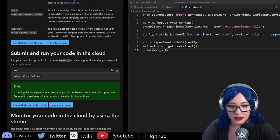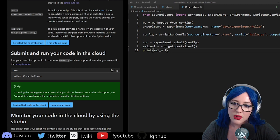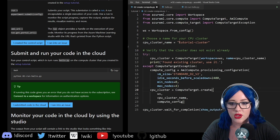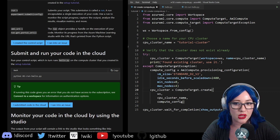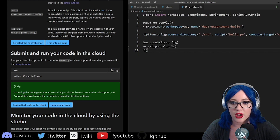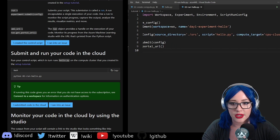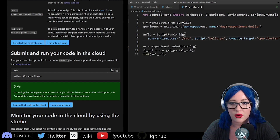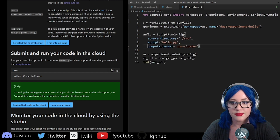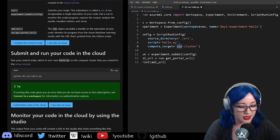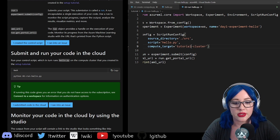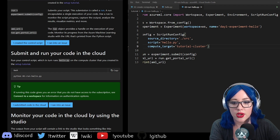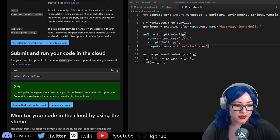Got an error — bad argument: unknown compute target. That's me. I called my compute cluster 'tutorial-cluster' and forgot to change it here. Let me make this a little bit easier for you to see. We need this to be 'tutorial-cluster', obviously. Now let's run this again and see what happens.